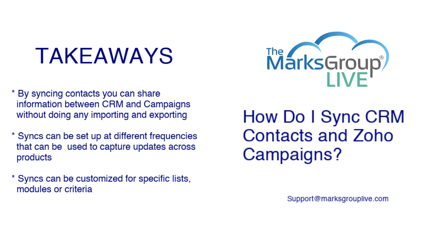Syncs can be set at different frequencies that can be used to capture updates across products. And then syncs can also be customized for specific lists, modules, or criteria, as you saw, rather than having to do the entire contact list.